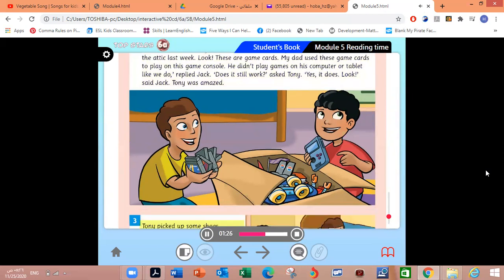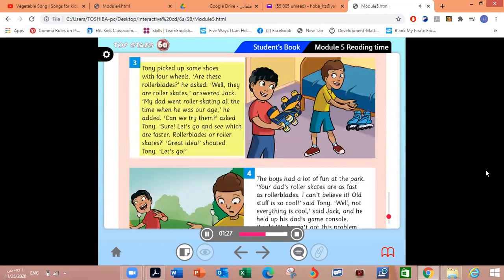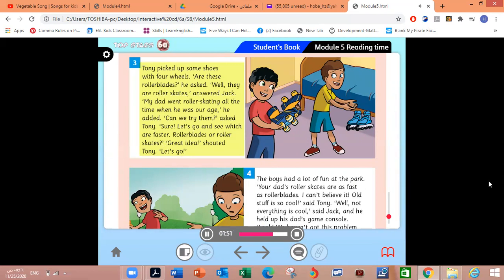Tony picked up some shoes with four wheels. Are these rollerblades? he asked. Well, they are roller skates, answered Jack. My dad went roller skating all the time when he was our age, he added. Can we try them? asked Tony. Sure. Let's go and see which are faster, rollerblades or roller skates. Great idea, shouted Tony. Let's go.